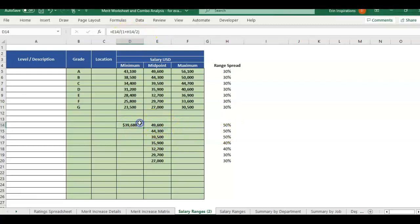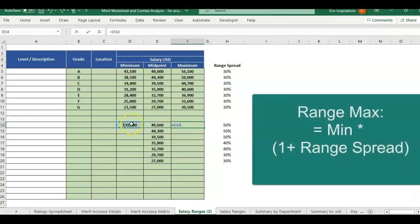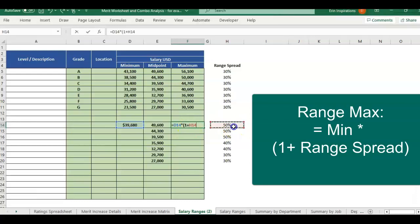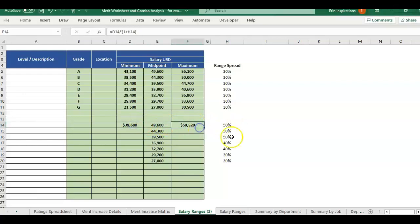Now you would think you could use the same formula and multiply midpoint times half of the range spread, but it turns out you can't always increase and decrease a number by the same percentage. So for the maximum, we're going to do a slightly different formula. We're going to take equals the minimum times close parenthesis, and we're going to do one plus total range spread, and then close parenthesis. So that gives us a 50% range spread from 39 to 59.